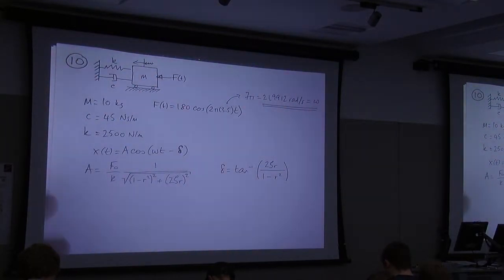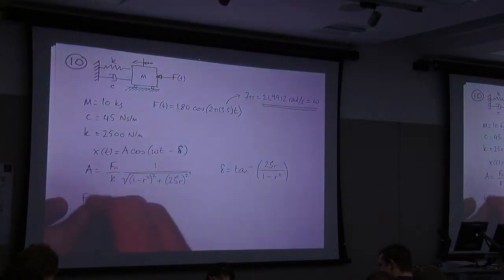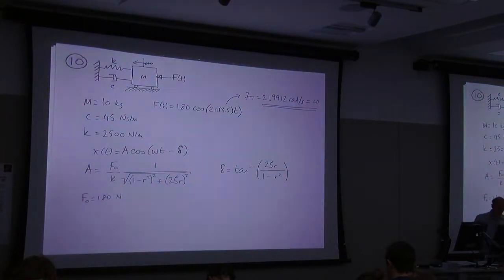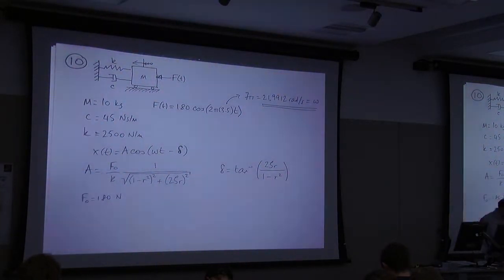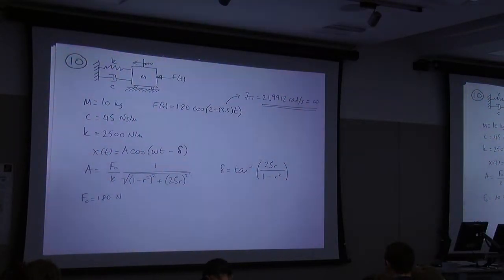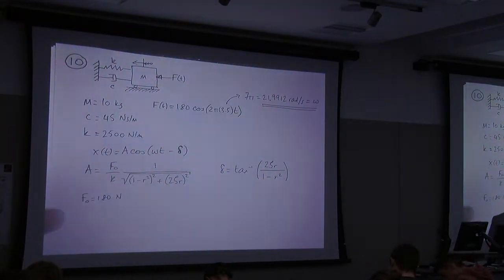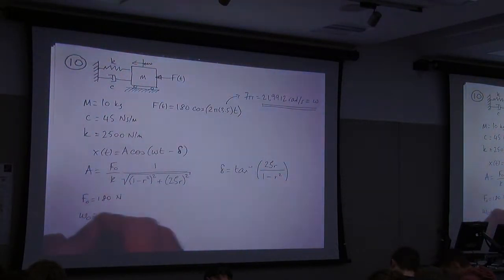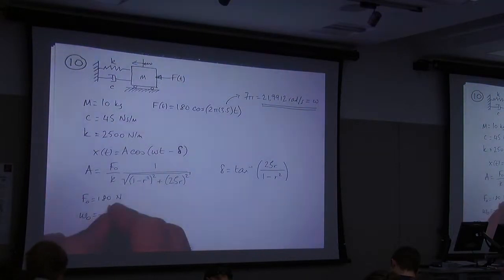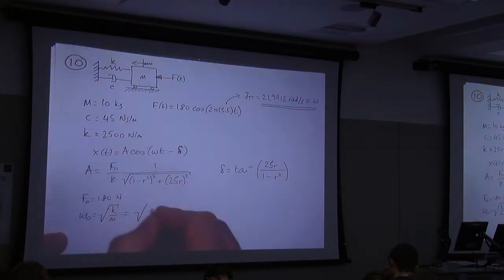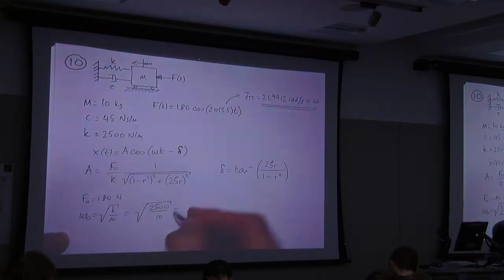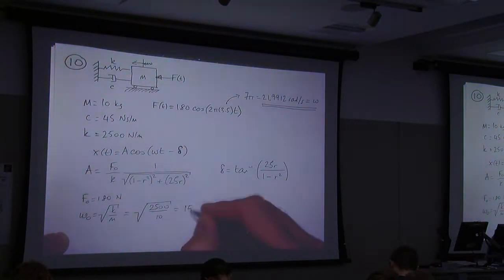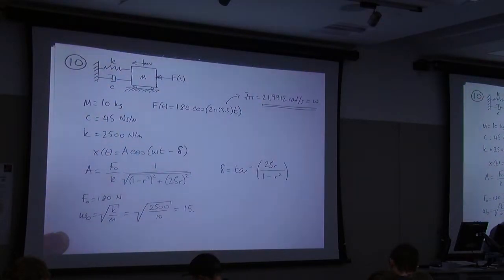So let's work out what these various things are. We know f₀ — f₀ is 180. We've got k. We need to find r. Now r is ω divided by ω₀. What's ω₀? That's the square root of k over m — root of 2500 divided by 10. If you do the sums, that's 15.8114 radians per second.